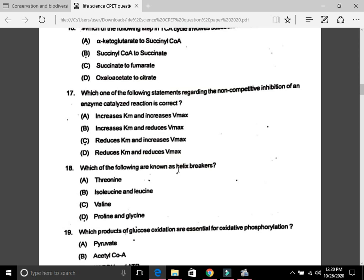Question 17: Which statement regarding non-competitive inhibition of an enzyme-catalyzed reaction is correct? The answer here is confusing — it can be either B or D, because Vmax is reduced in non-competitive inhibition but Km remains unaffected. However, in both options B and D, it is written that Km increases or Km decreases, so all options are technically wrong. If you must choose, pick between B and D.